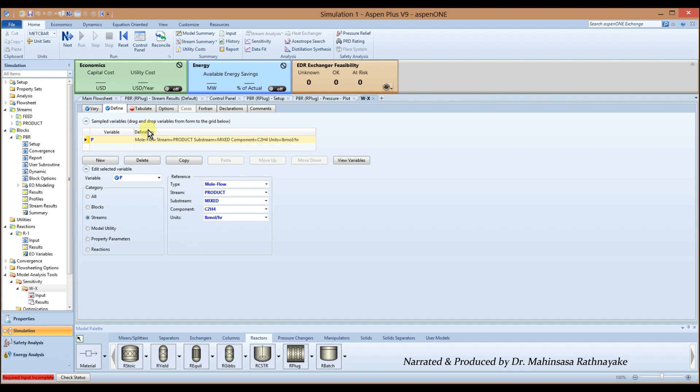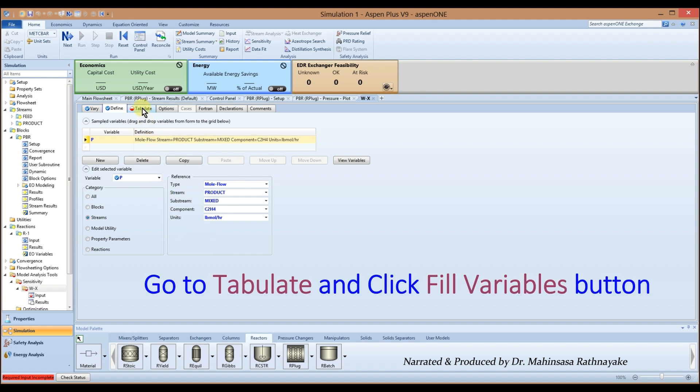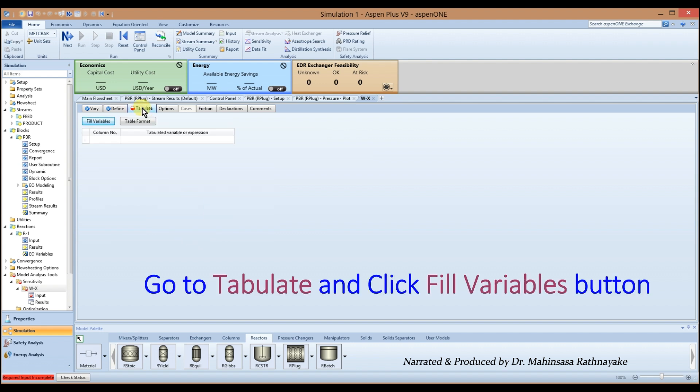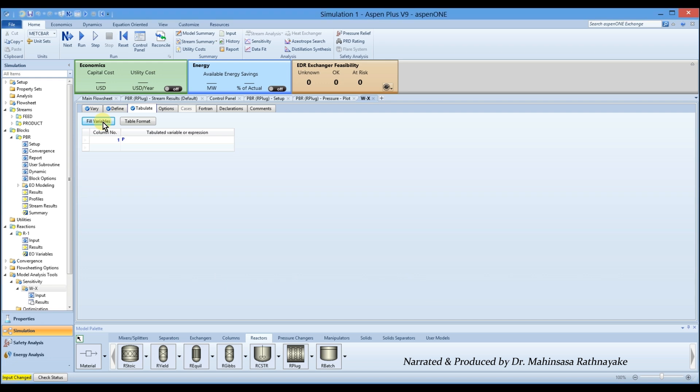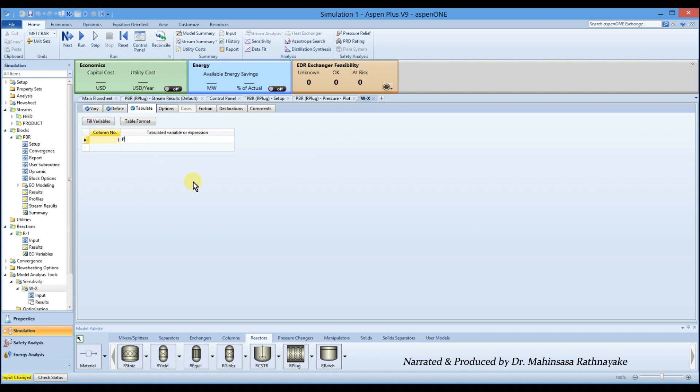Then go to tabulate tab and click on fill variables button. Thereafter set the equation of the defined variable equal to the calculation of conversion using the feed and product molar flows of ethylene. So we can enter the equation for conversion like this.